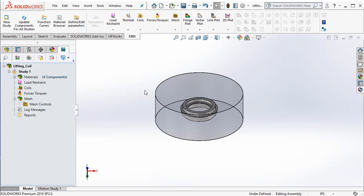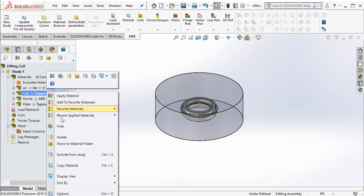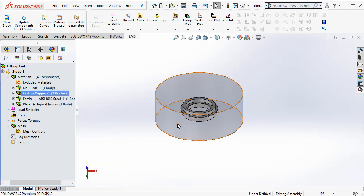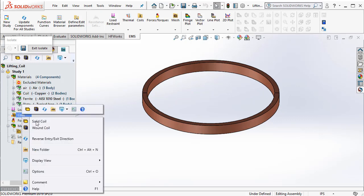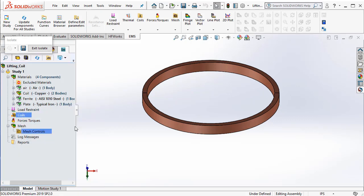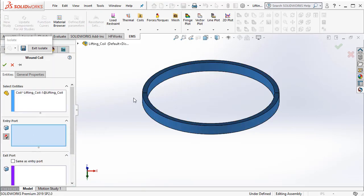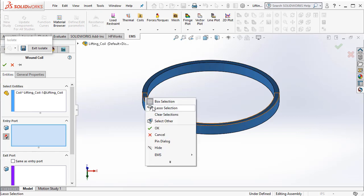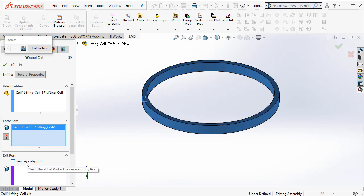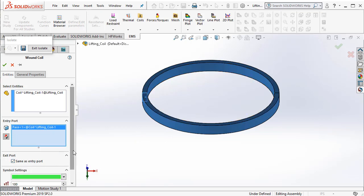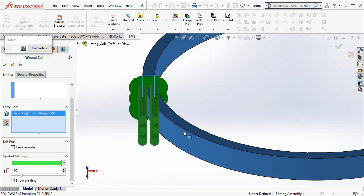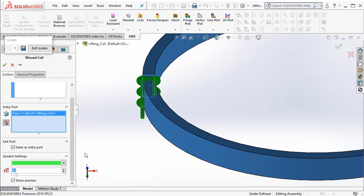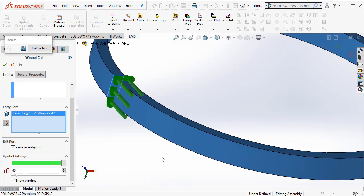Next, what we need to do is we have to go ahead and apply what is called as a coil. To apply a coil, let me go ahead and first isolate the coil. This helps us to work just with the coil component. We right click on coil and we select wound coil. We select the components that comprise the coil. Here, we have to select this cross section face. At the exit port, we say same as entry port. You can choose to see the preview. This denotes the direction of the current. You can see how the current is applied.